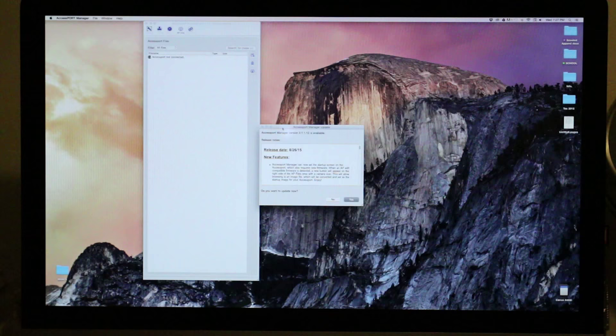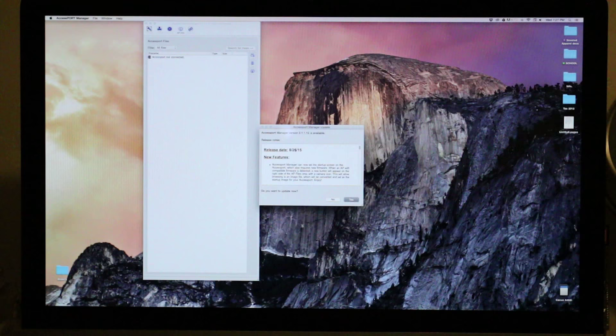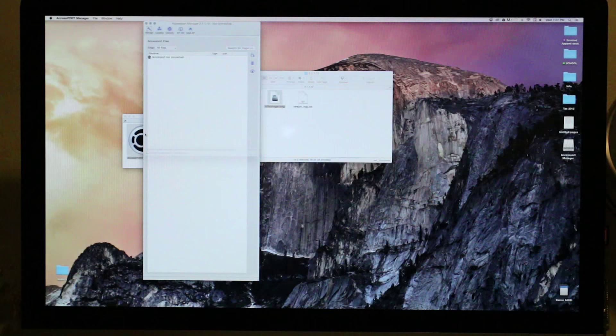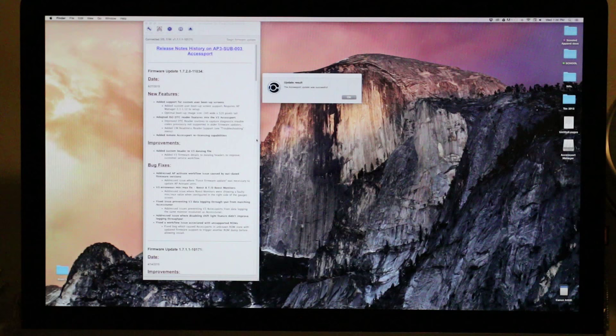Click that and it will connect. When you open up the software, it's going to pop up with the new revision. What this is going to do is update the firmware on the Accessport to allow you to add image files and convert them to be your startup screen. We're going to reinstall the application — it's about a 30 megabyte file. Now it says that the update to the Accessport was successful.